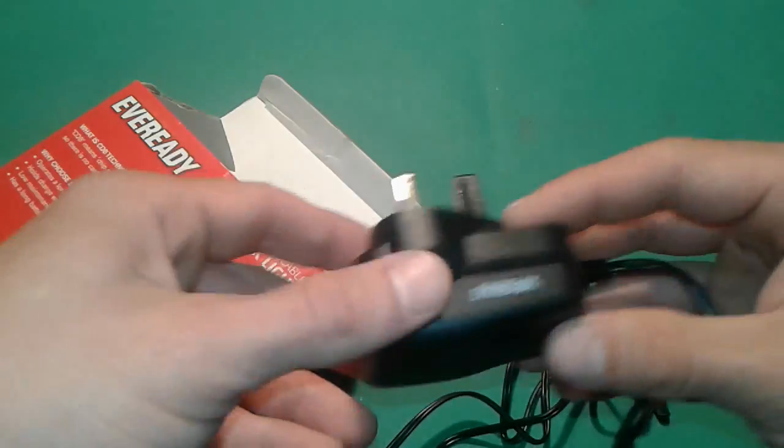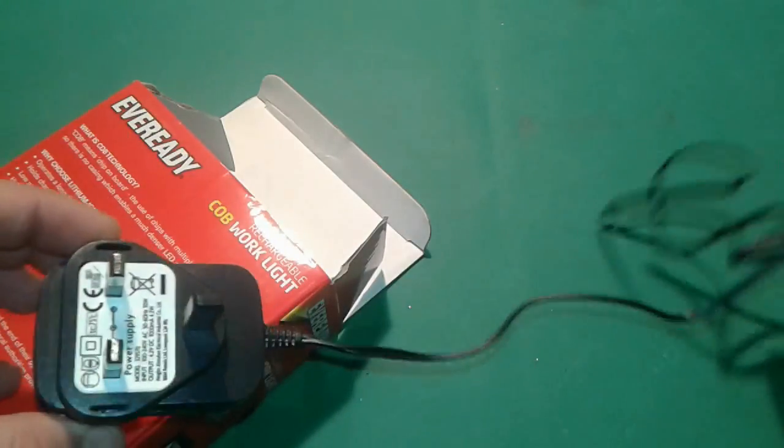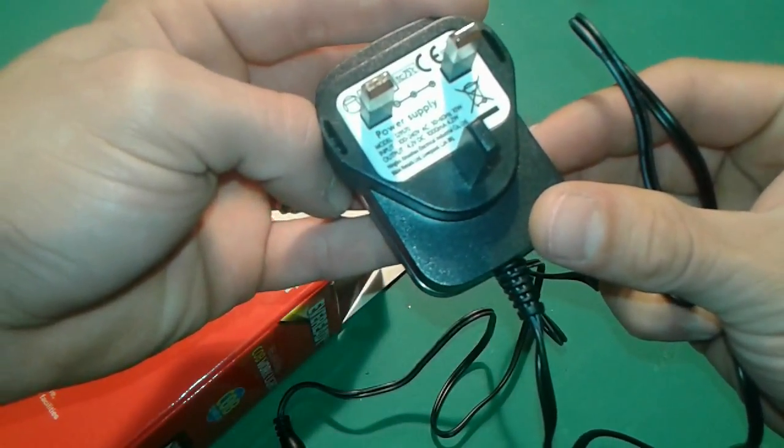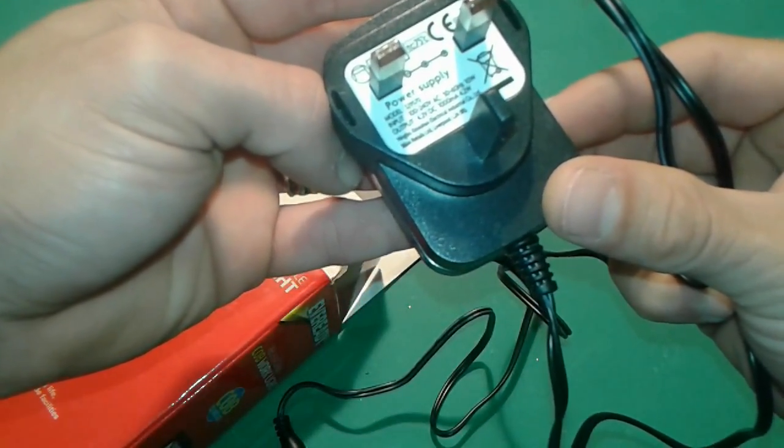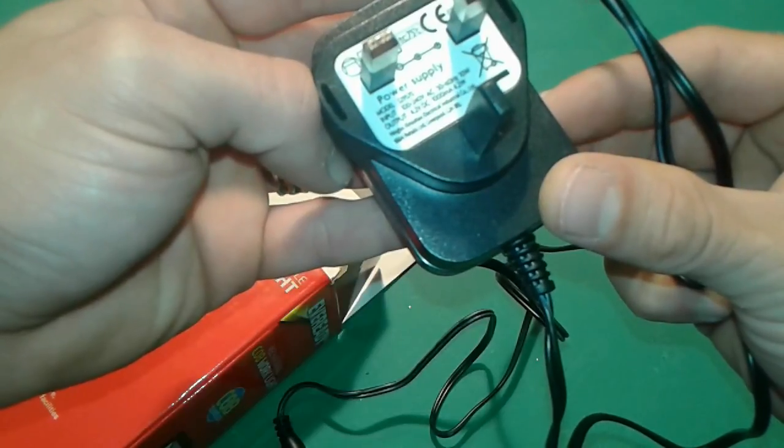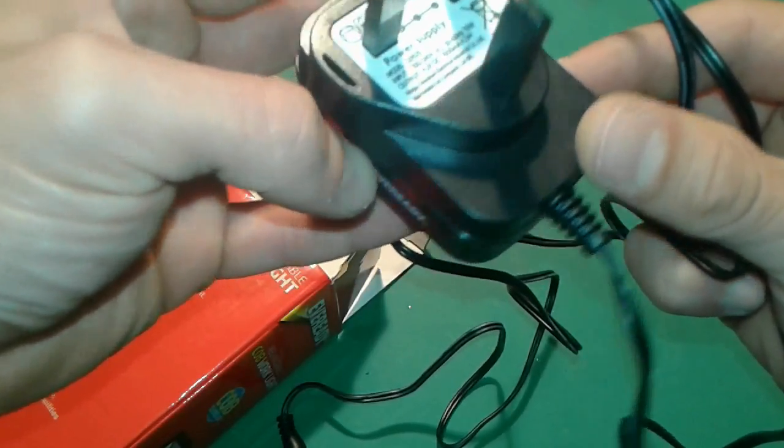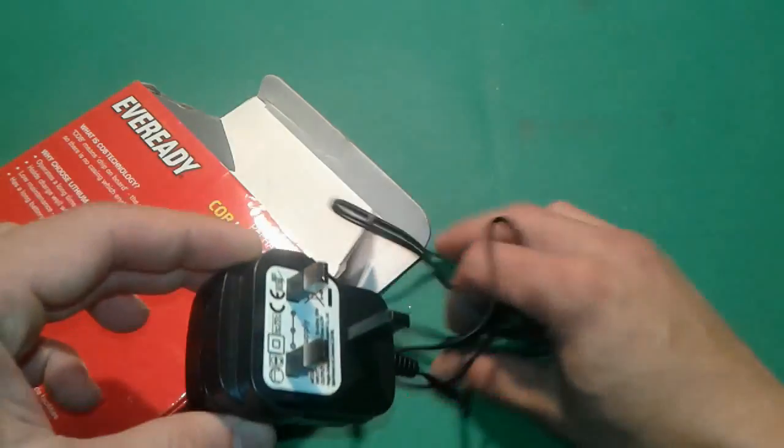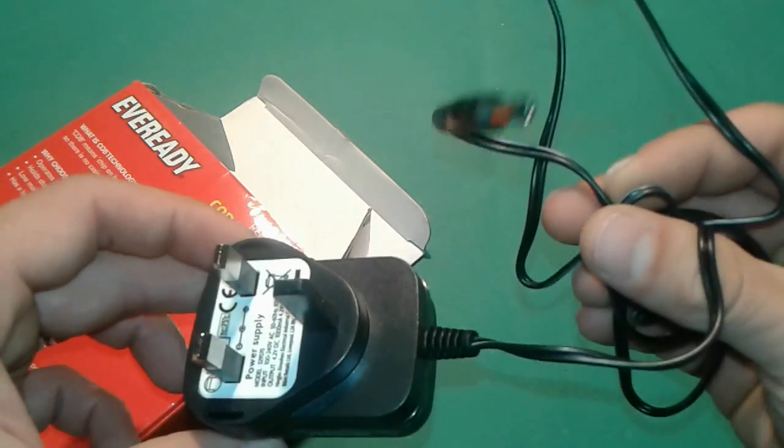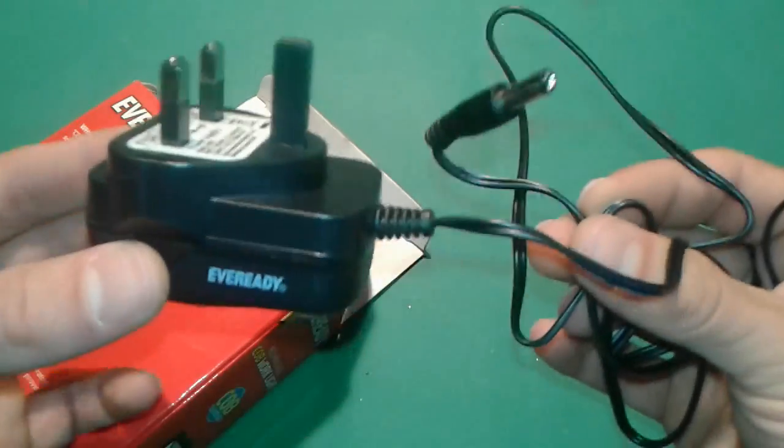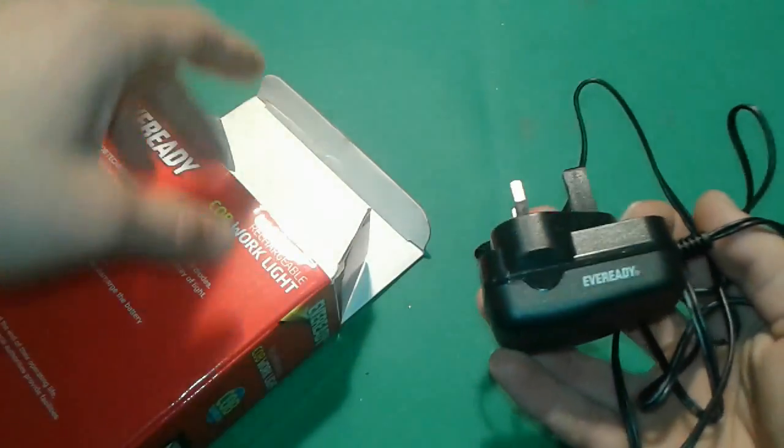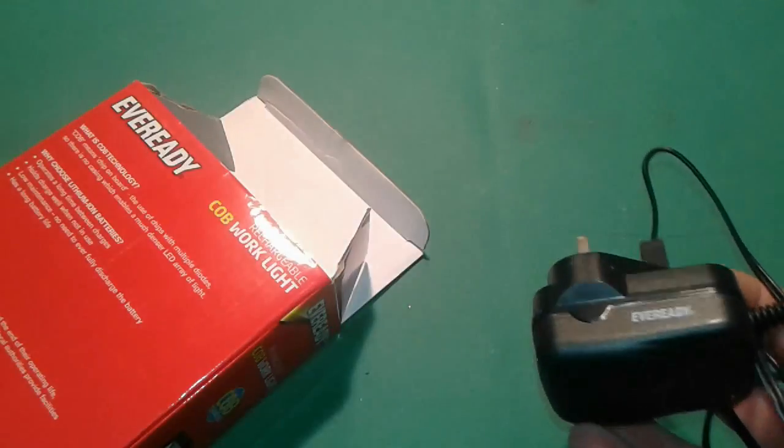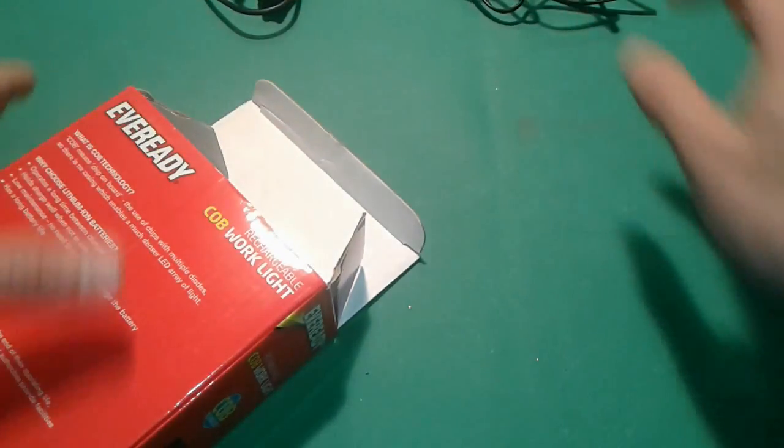Second item on the list is the mains adapter. This one says 100 to 240 volts AC and outputs 4.2 volts DC and 1000 milliamps so it's 4.2 watts. This one is useful as well if you've got power bank or want to make your own power bank.